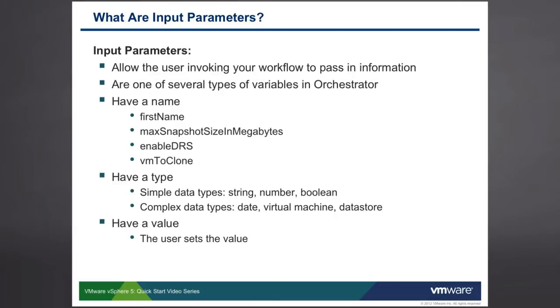Each input parameter has a name. A parameter name might be something such as firstName, if you're asking for the user's first name, or maxSnapshotSizeInMegabytes, if you're creating a workflow that asks the user to find snapshots of a certain size, enableDRS, or vmToClone. We can create a variety of input parameters for our workflows.